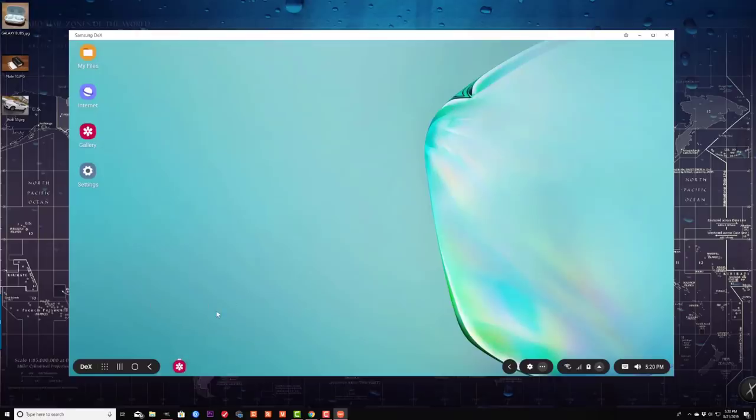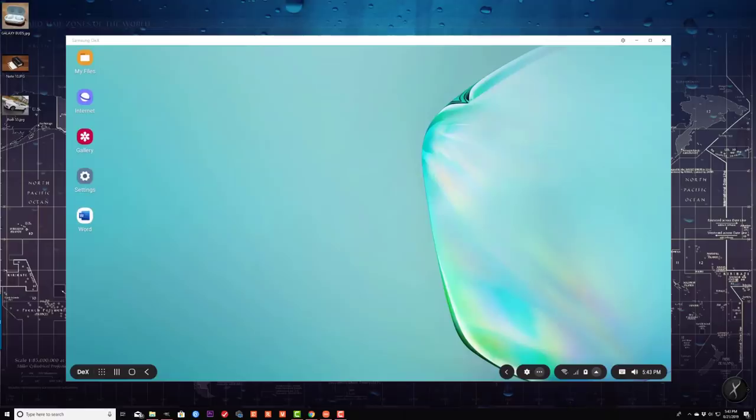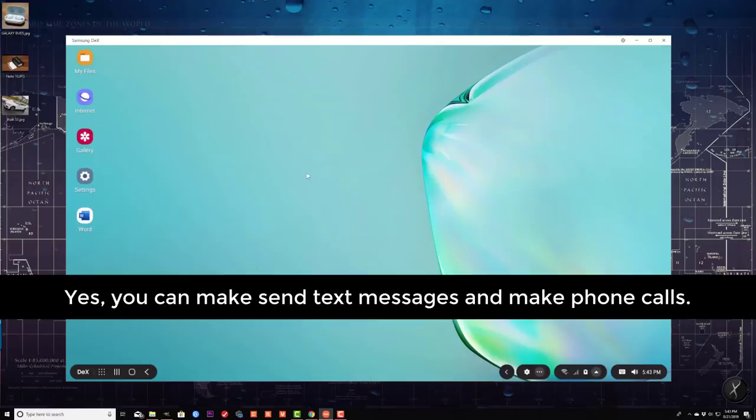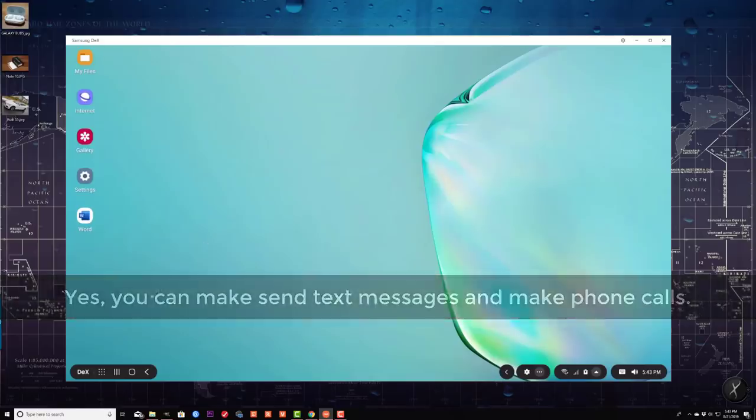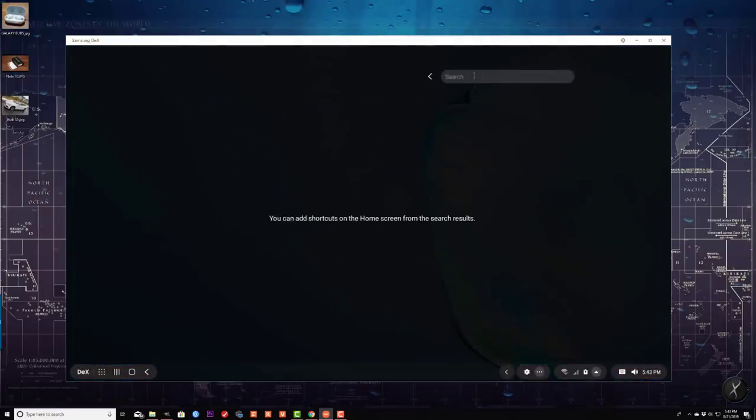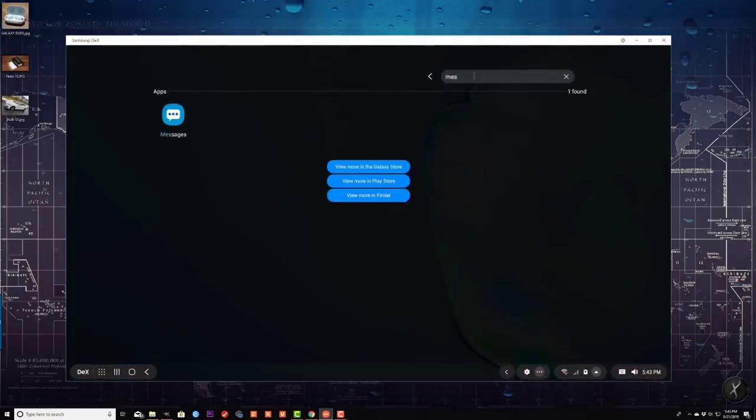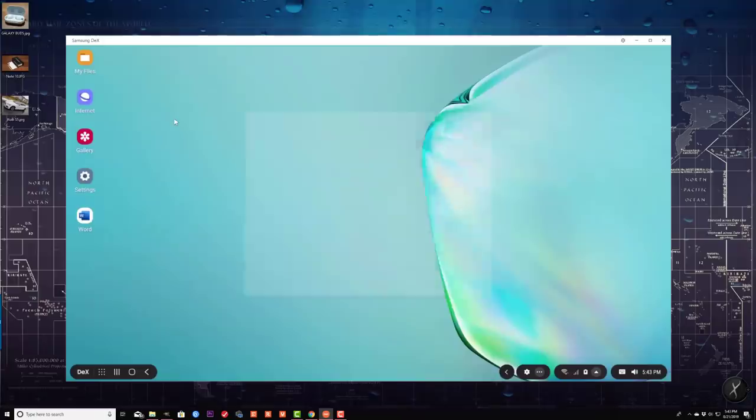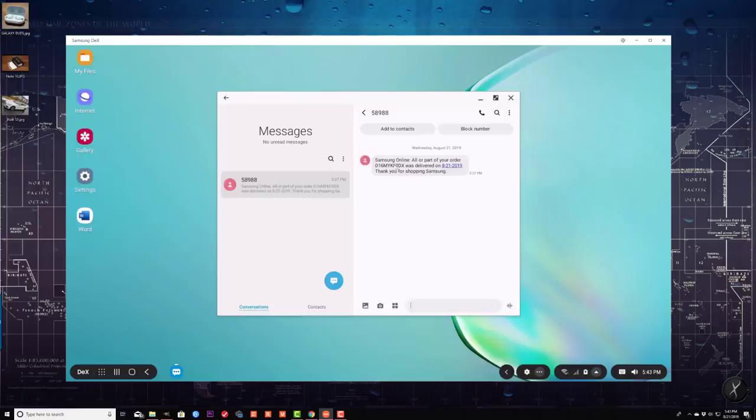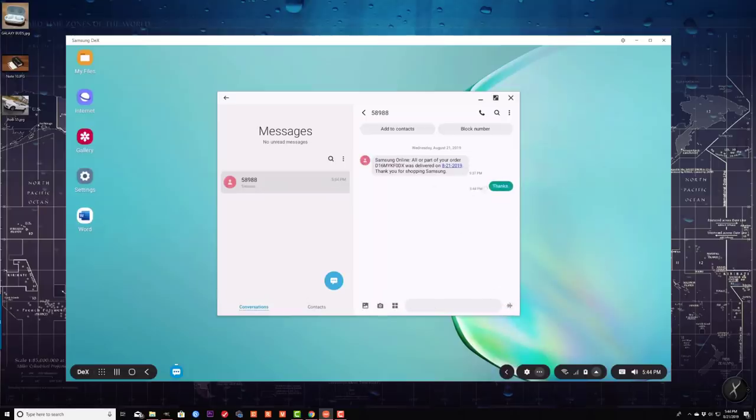So let me show you around the Samsung DeX environment. And I do want to make it very clear that you can also send and receive text messages from the DeX environment while your phone is connected to your computer. So basically, you go to the app drawer at the bottom right over here, and I can just search for my messages, just like that. That's my application. And then from here, I can send and receive any text message that I want. As you can see, that's my Samsung order telling me it was delivered already, so I can respond to that message even though nobody's going to see that. I can say thanks, but I can actually do this right over here.